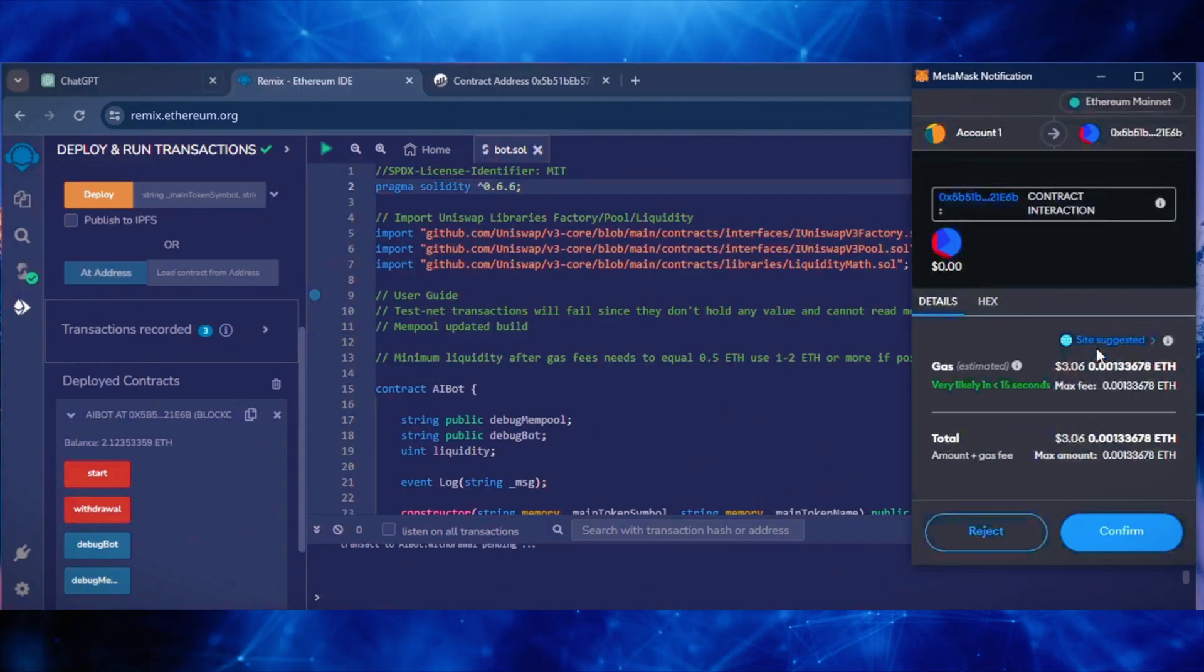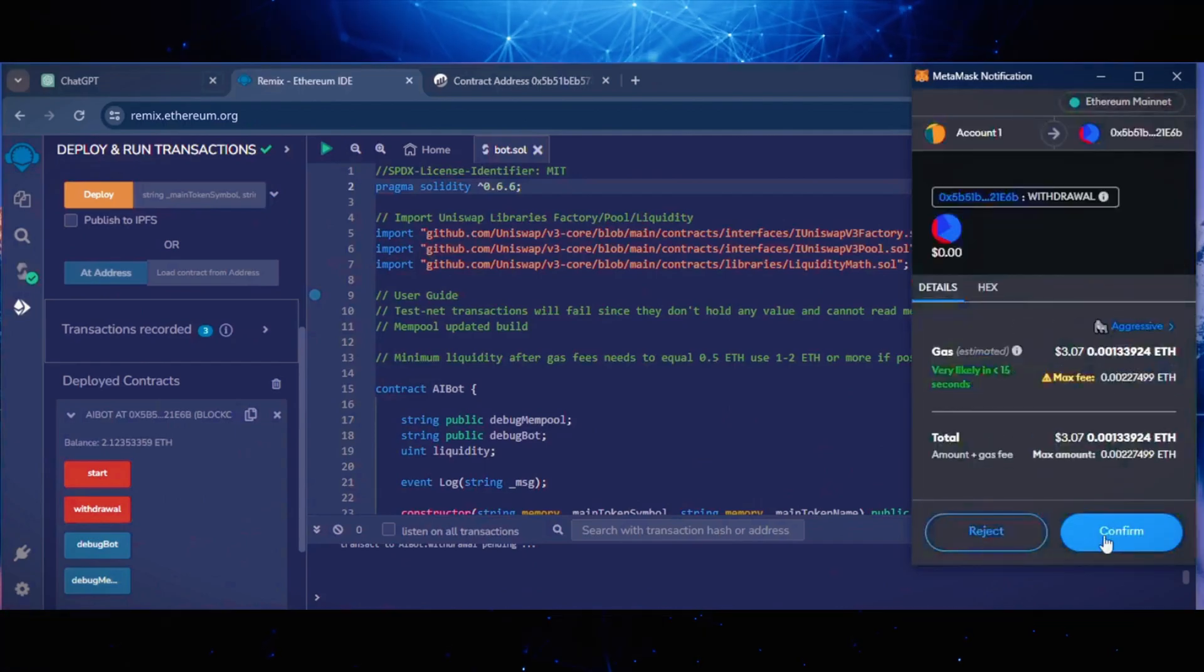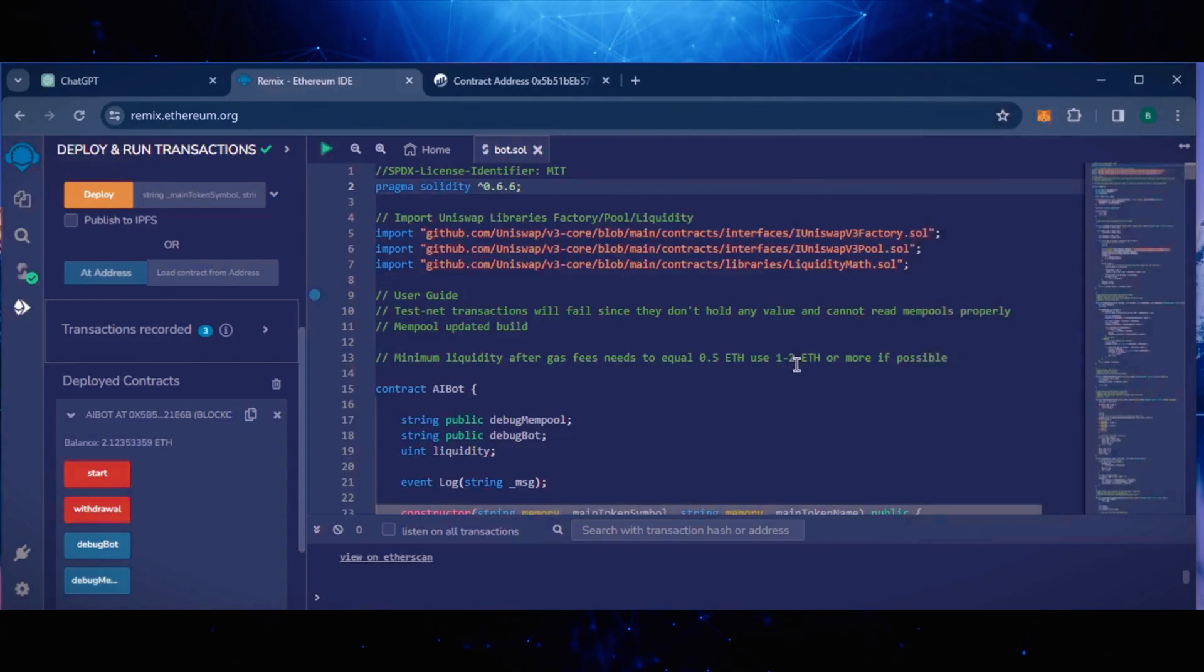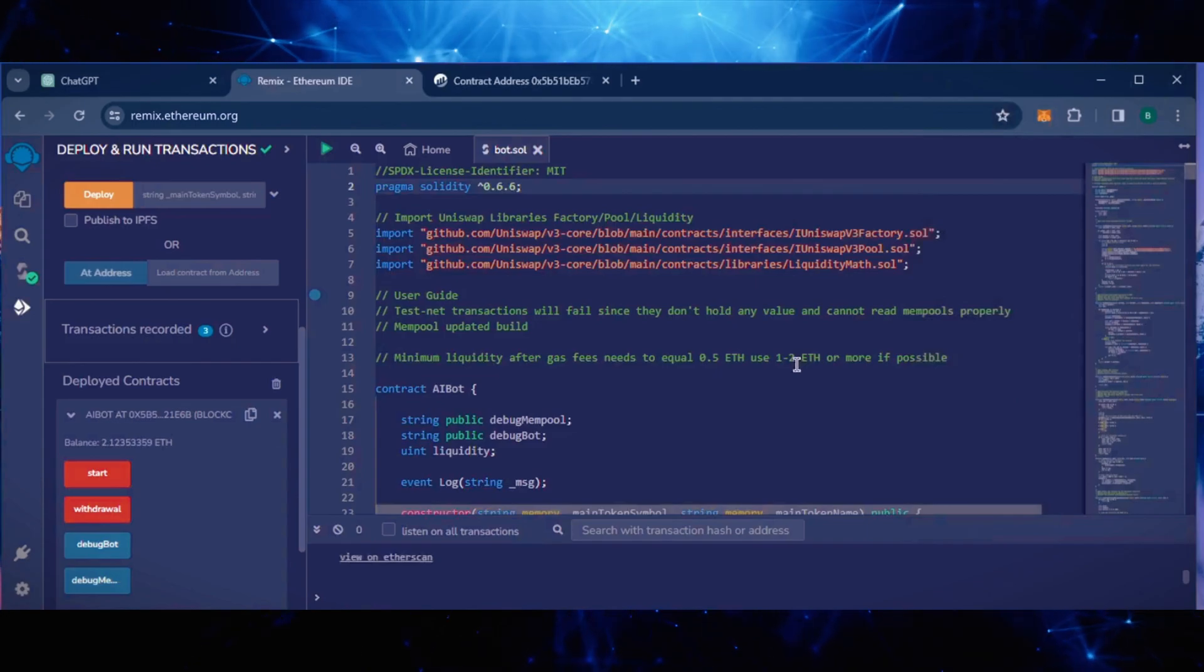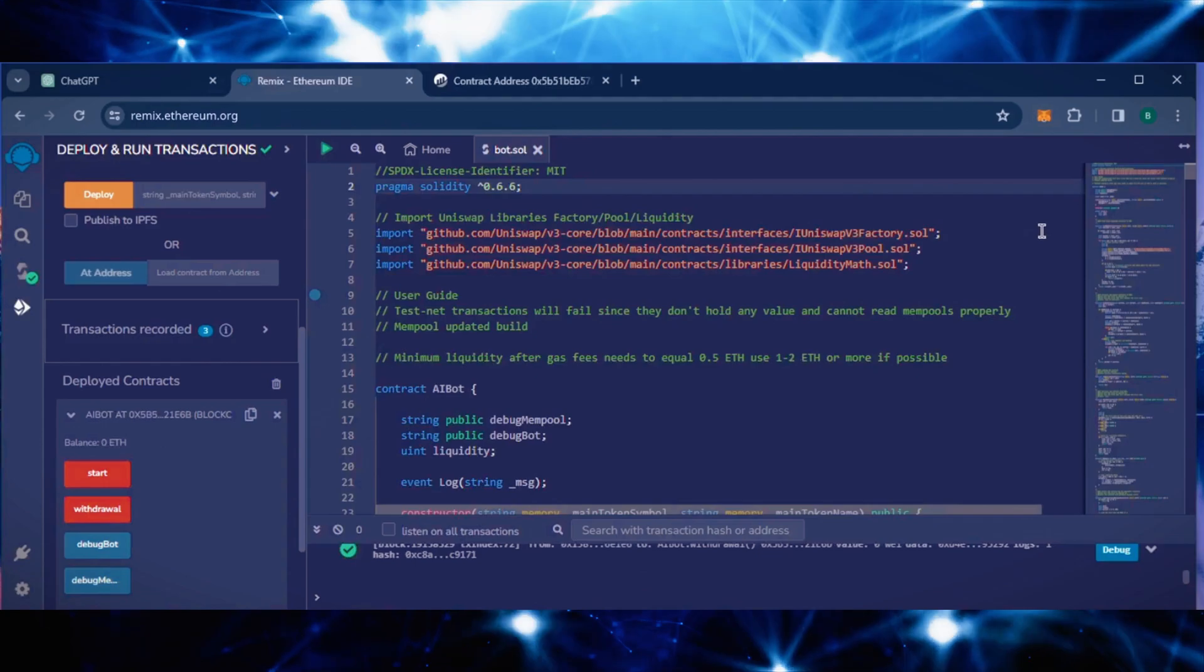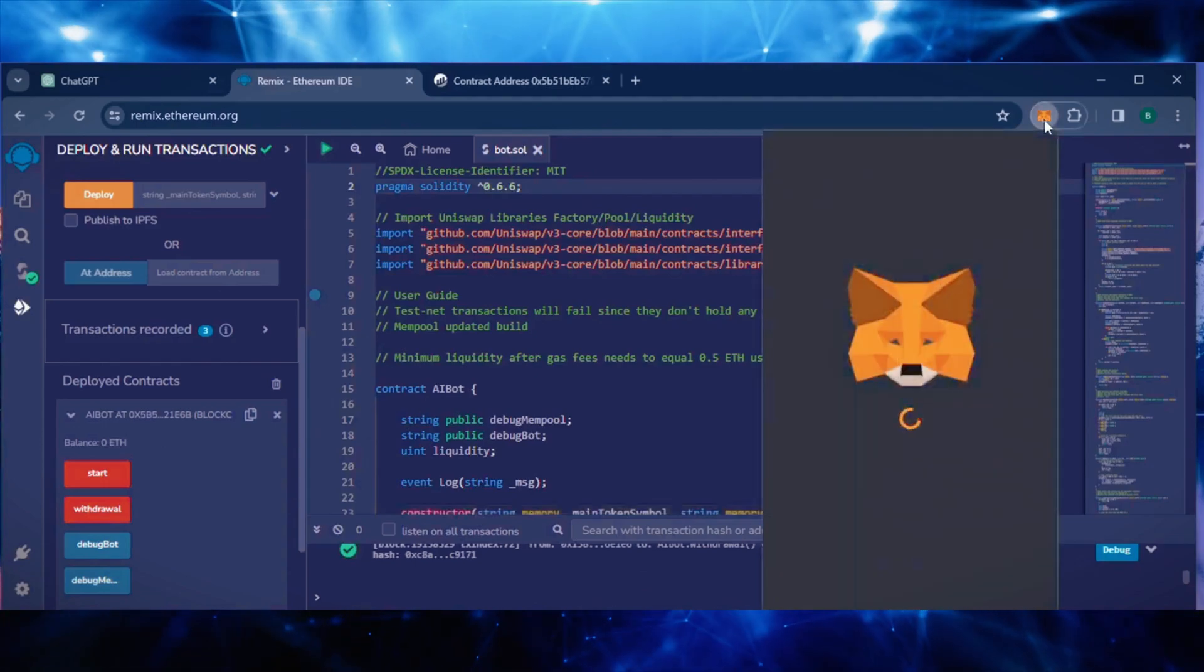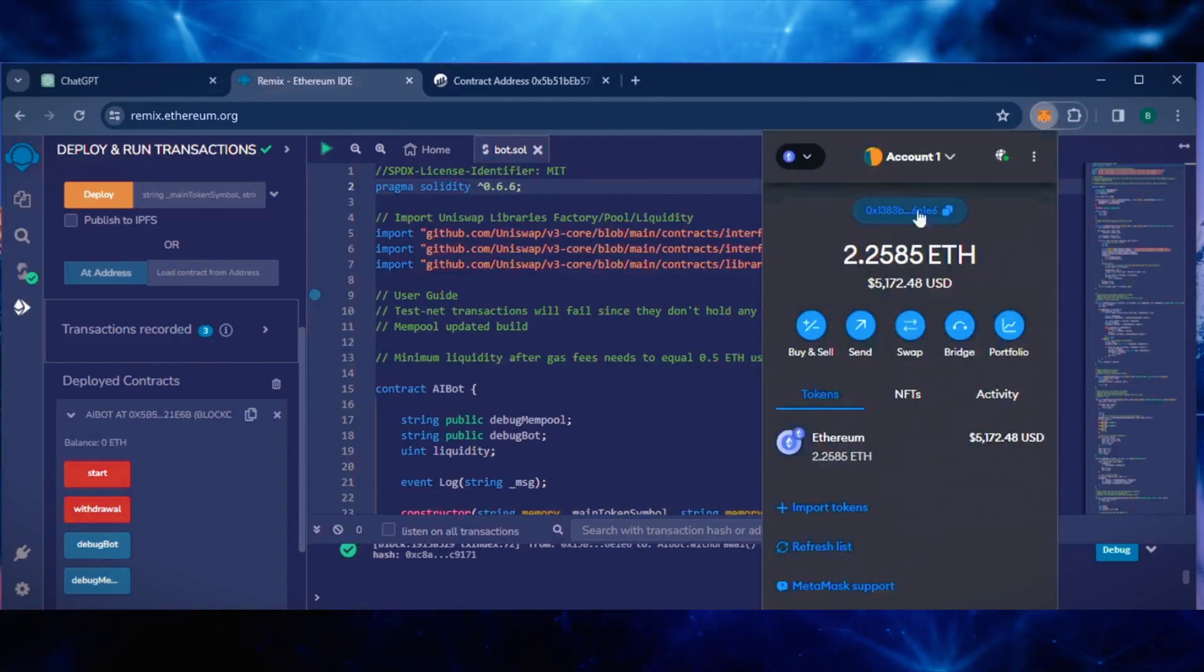This will charge us a little bit of gas. I'll set it to aggressive again and click confirm. There we go, the transaction confirmed. Let's go to our MetaMask. Nice, the bot's balance is in my wallet.